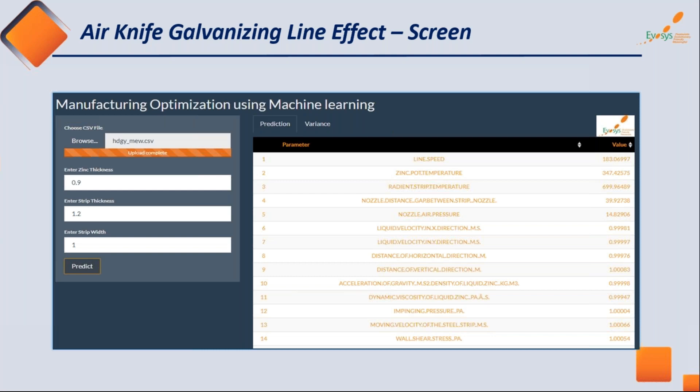This solution does not only apply to the air knife zinc use case. Any solution with a number of parameters affecting the output can be controlled with this approach. We take historical data where different parameters affect quality, train the algorithm, and query it whenever needed: to achieve this particular quality for any product, what should the input parameters be?